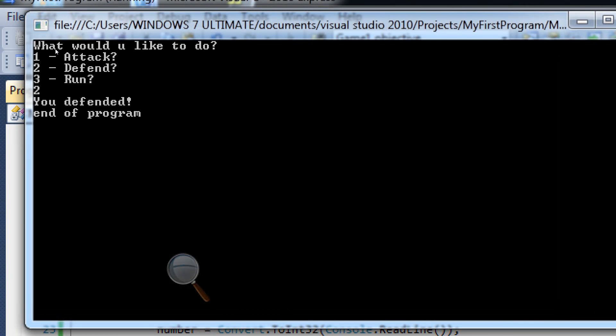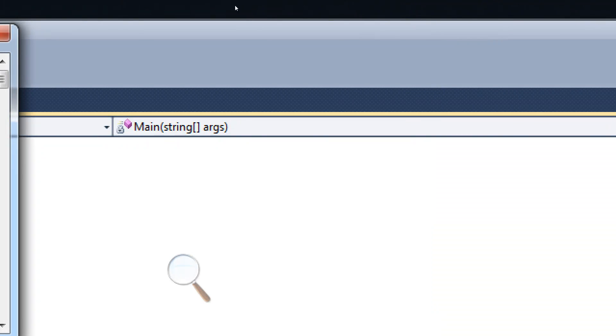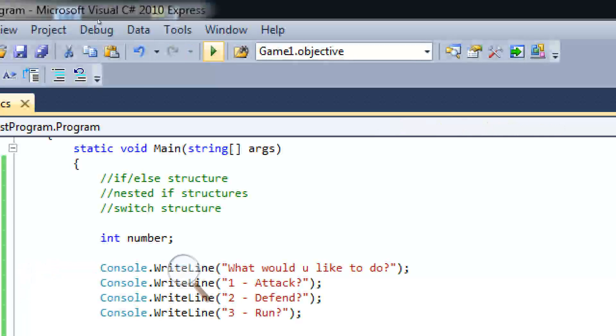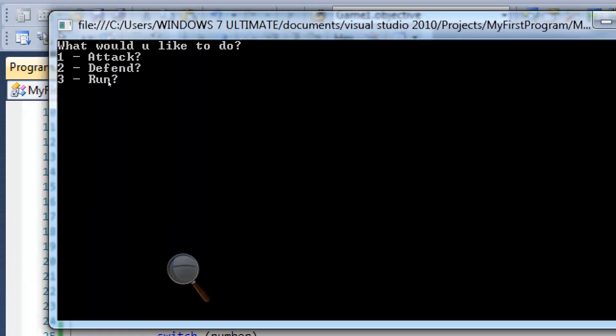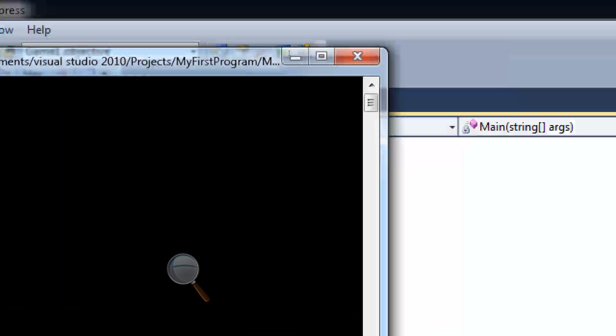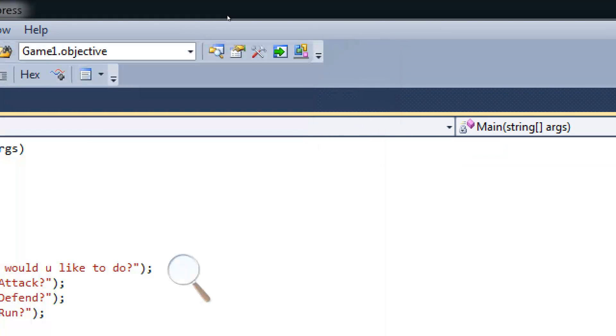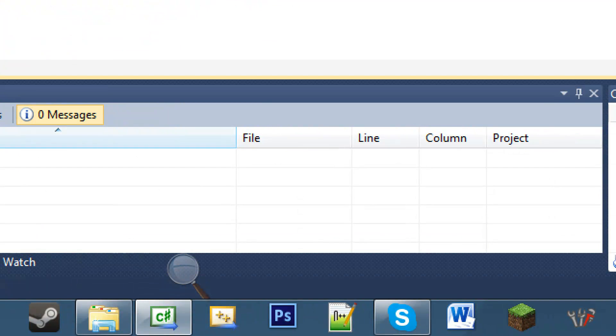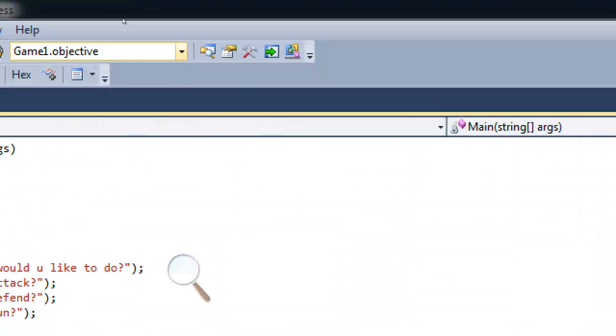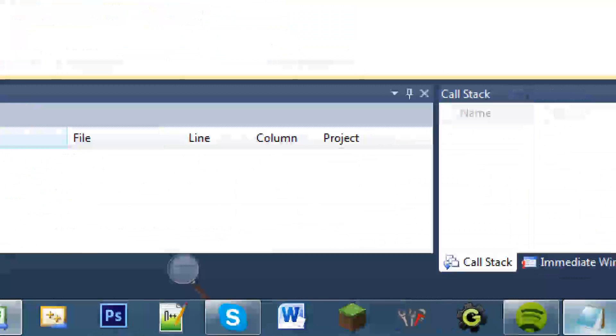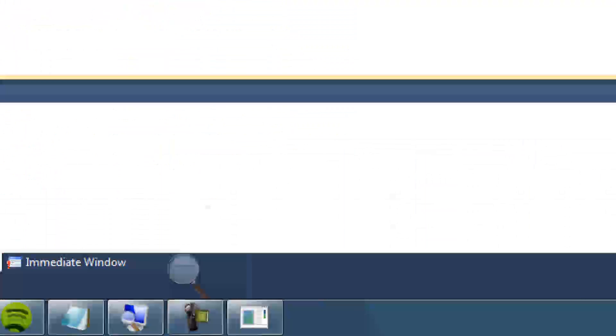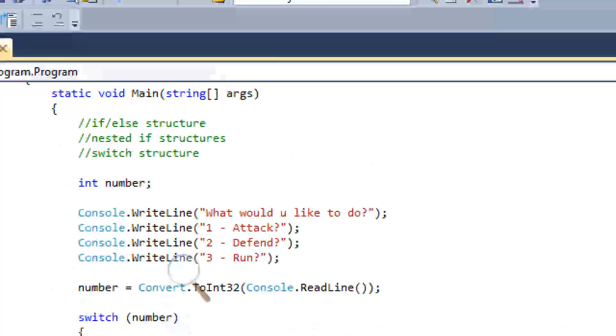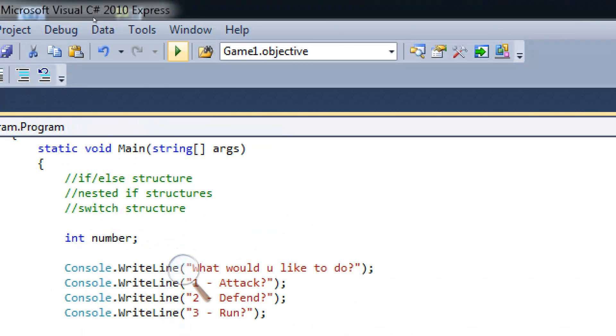If I tested on all the other things, like two to defend, you defended, great. End of program. What would you like to do? Run. You ran, yay. It works, right?